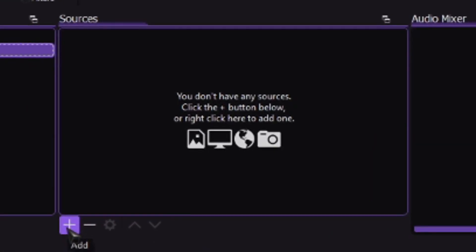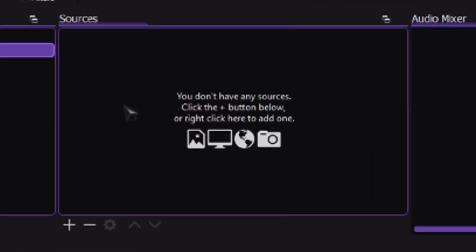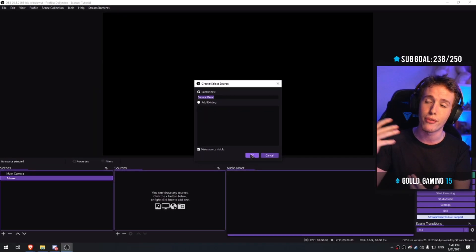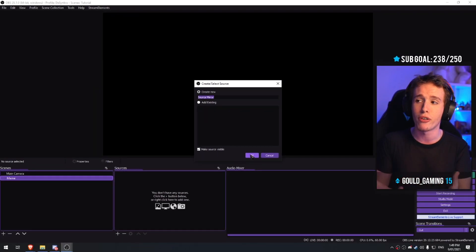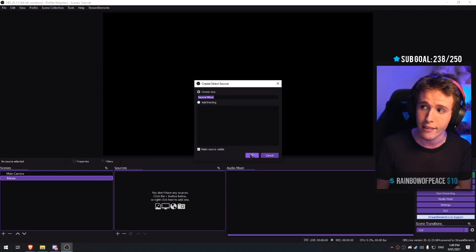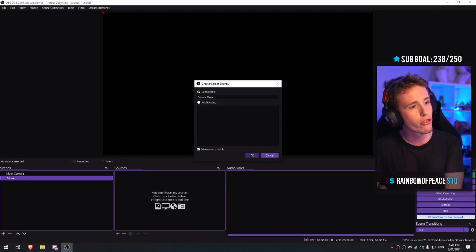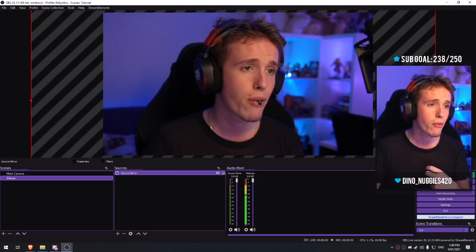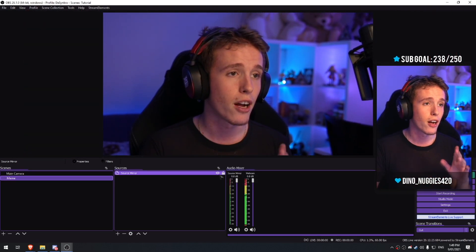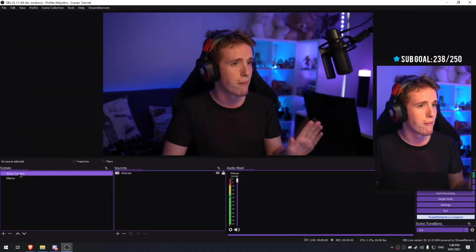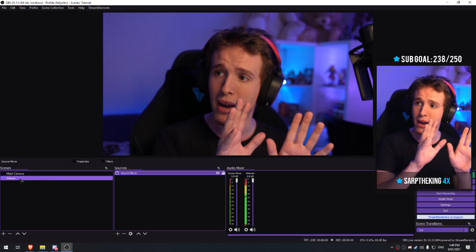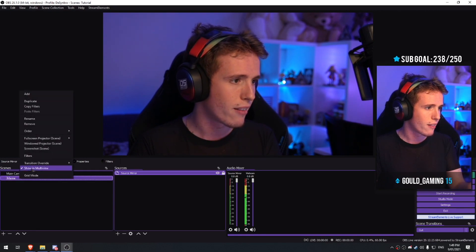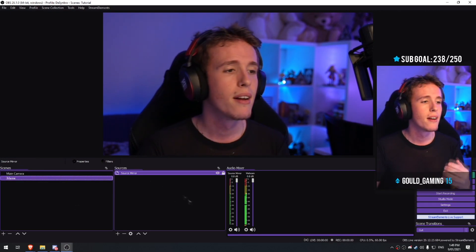All you guys have to do now is add a source mirror. We're making a source mirror because we're gonna be adding a filter to our webcam, and we're also gonna have the webcam at a different size than the original one. So add a new source mirror and link it to your webcam. The good part about this is whatever we do to the source mirror is not going to affect our main camera — it's only going to apply the effect to this source mirror. You could also apply it to the scene itself.